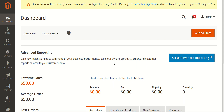To integrate your Magento 2 store with HubSpot, you need to first connect your Magento 2 store with SellerNext, and then link your SellerNext account with the HubSpot account. So let's start and see how it works. Once you have installed the HubSpot Magento 2 integration extension, you first need to do the configuration.